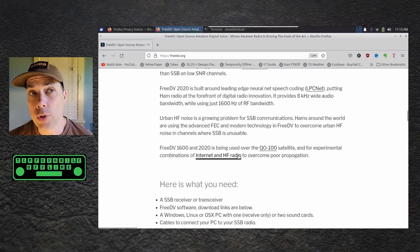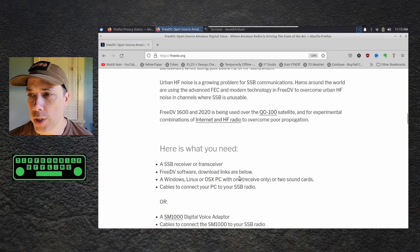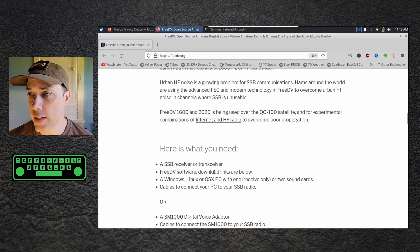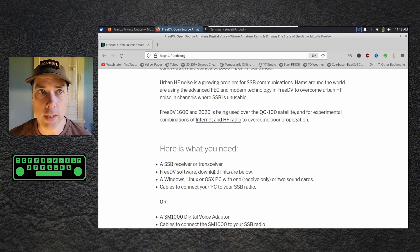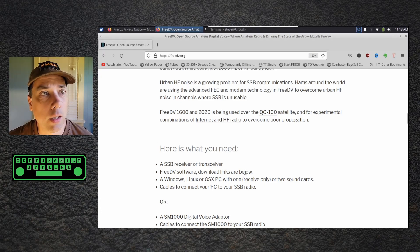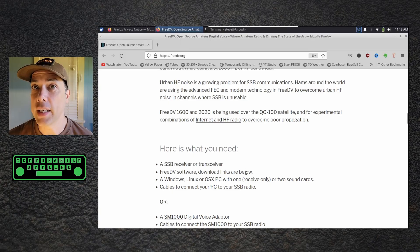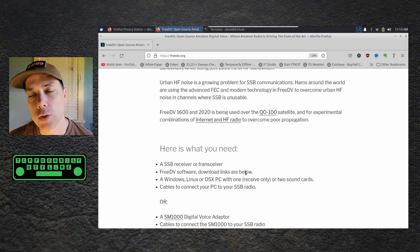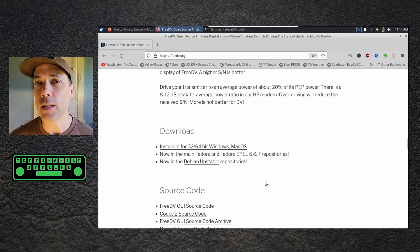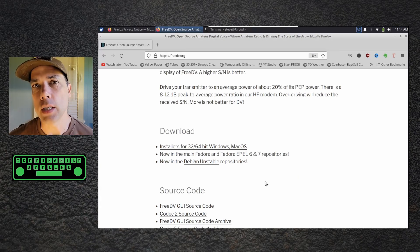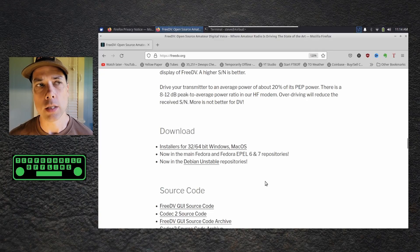What I'm going to do is download this thing. It tells you what you need is an SSB receiver or transceiver and FreeDV software. The download links are below. This will run on Windows, on Linux, or on macOS. And you need to have everything connected — if you can do WSJTX, you can do this. If you can do FT8, you can do this. It is in the repositories for Ubuntu Linux.